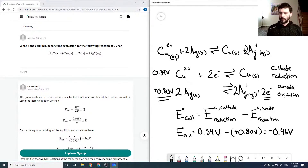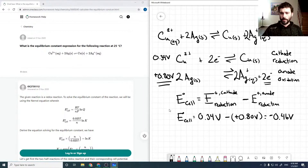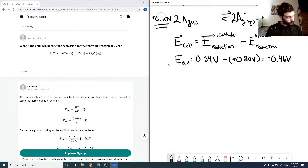So that's our cell potential, and this is our first clue that the reaction is written in the wrong direction. If E naught cell were positive, the reaction would be spontaneous as written. Because it's negative, the reaction actually flows in the opposite direction. But we'll compute K regardless.